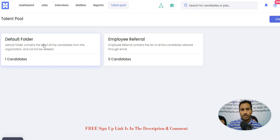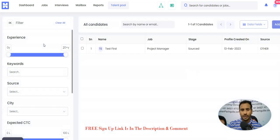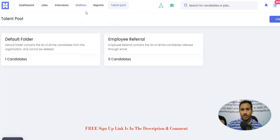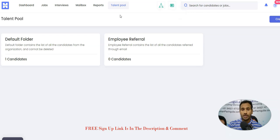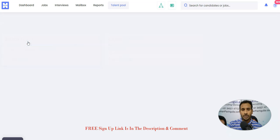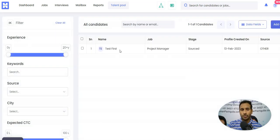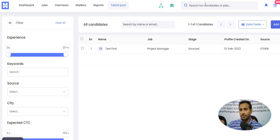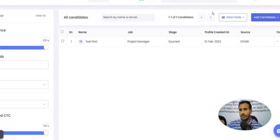So talent pool, if we are talking about it, it's a default folder. You should go here. After this is a career page, meaning whatever the jobs have been posted, you could be able to see here. And talent pool where employee referrals and a default folder. In the default folder, whatever the candidates that you have uploaded, you will be able to see this.